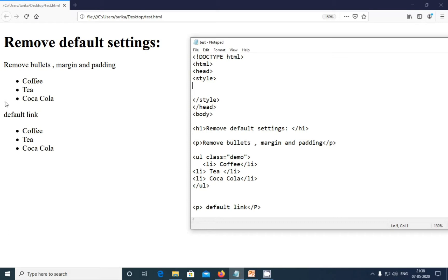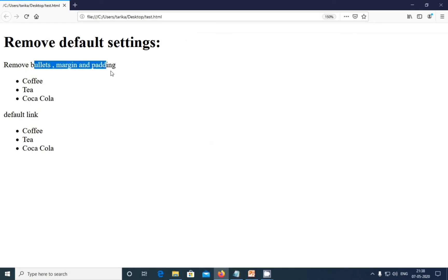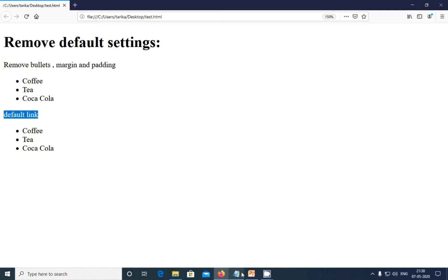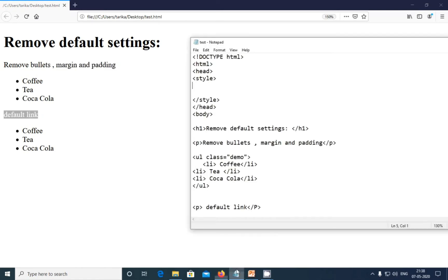This is the margin and padding between these. Now we are going to remove this default setting. For that, I have written code to remove bullets, margin and padding. This second paragraph will be the default link so you can see the difference between both.